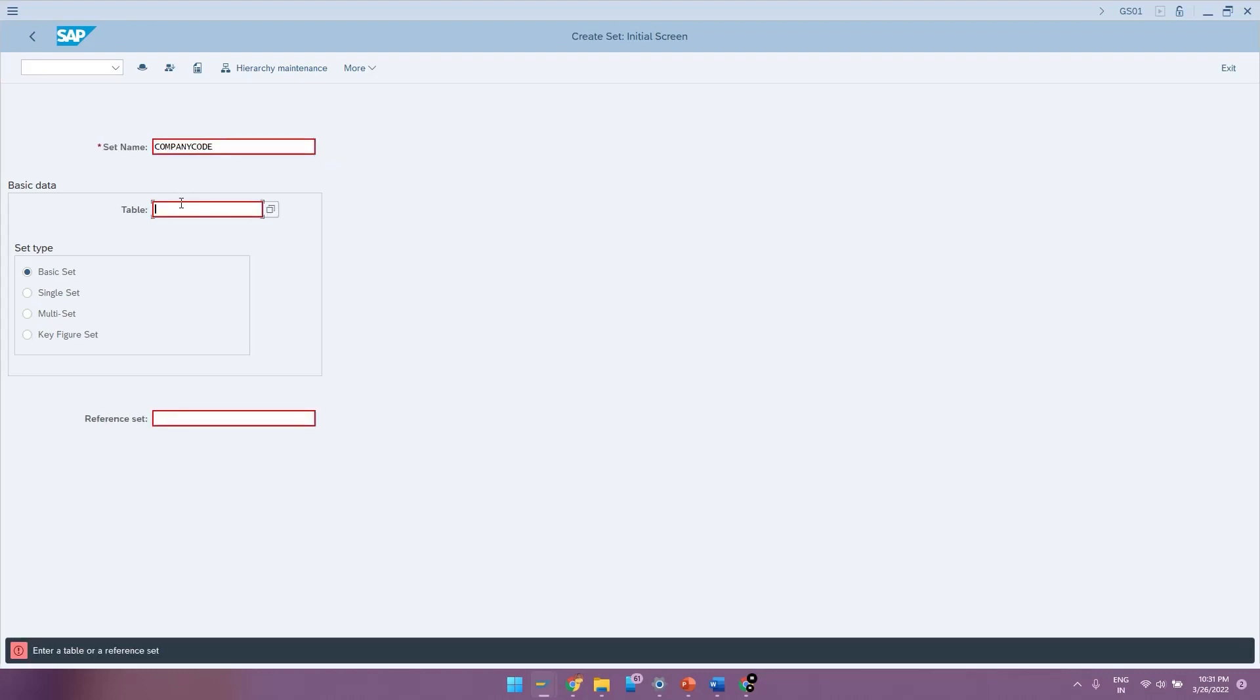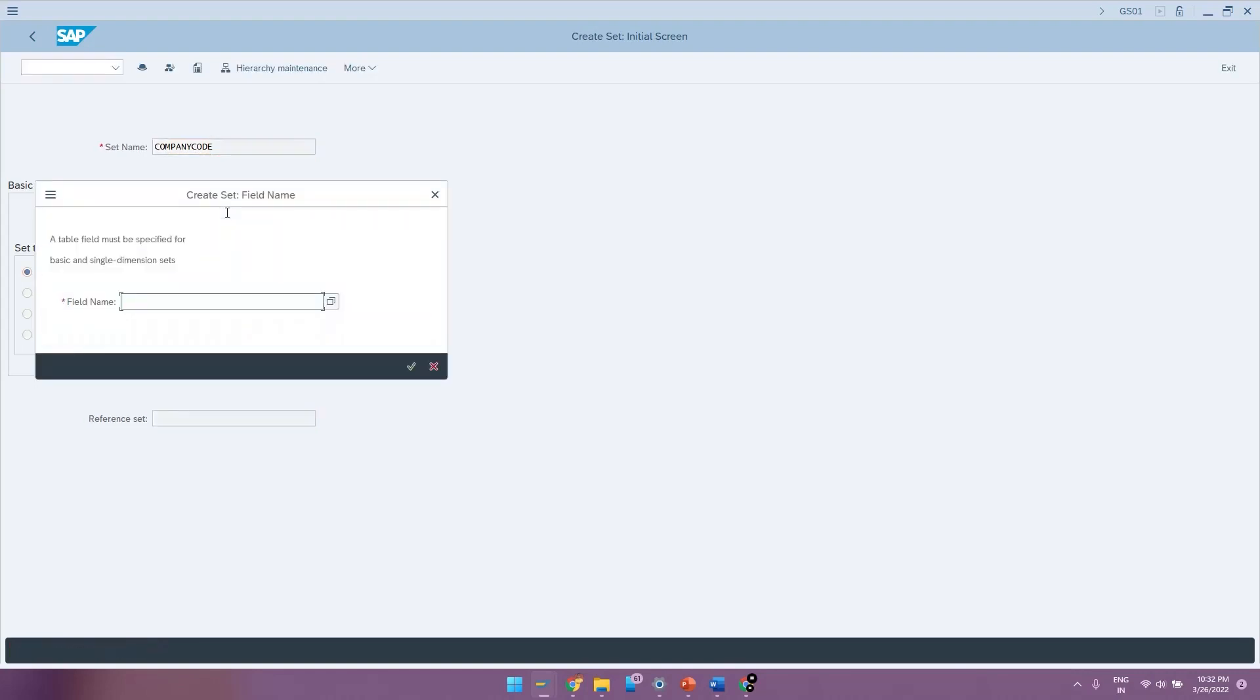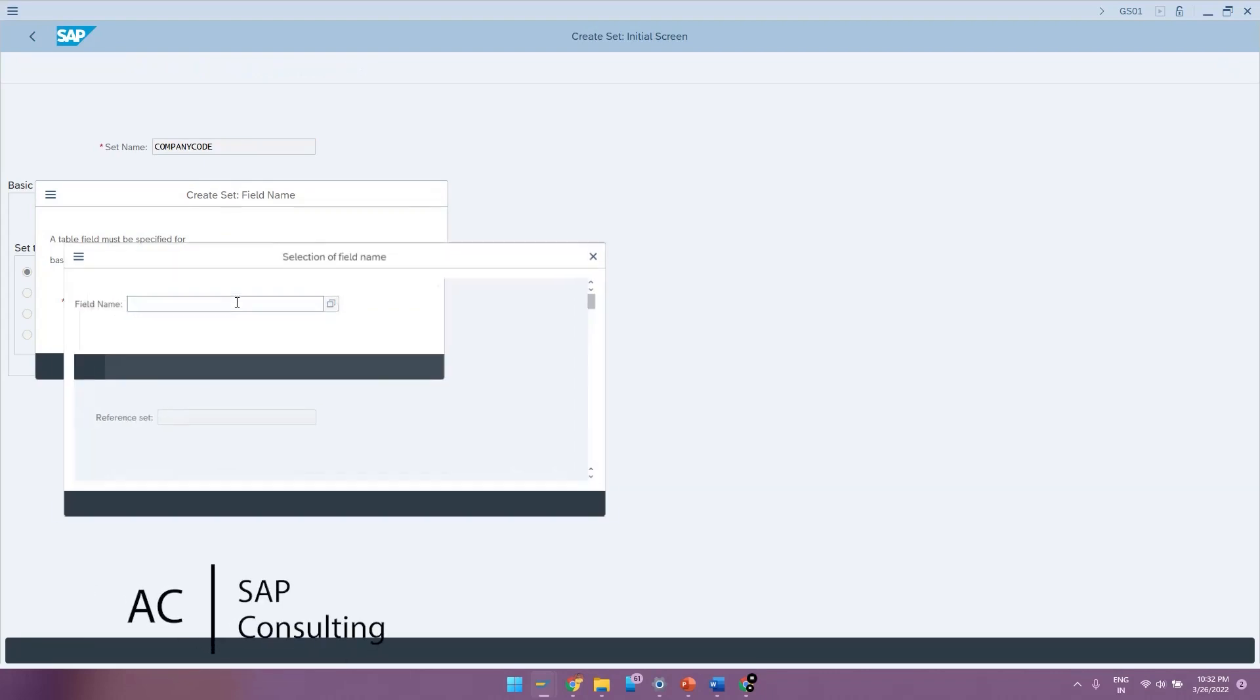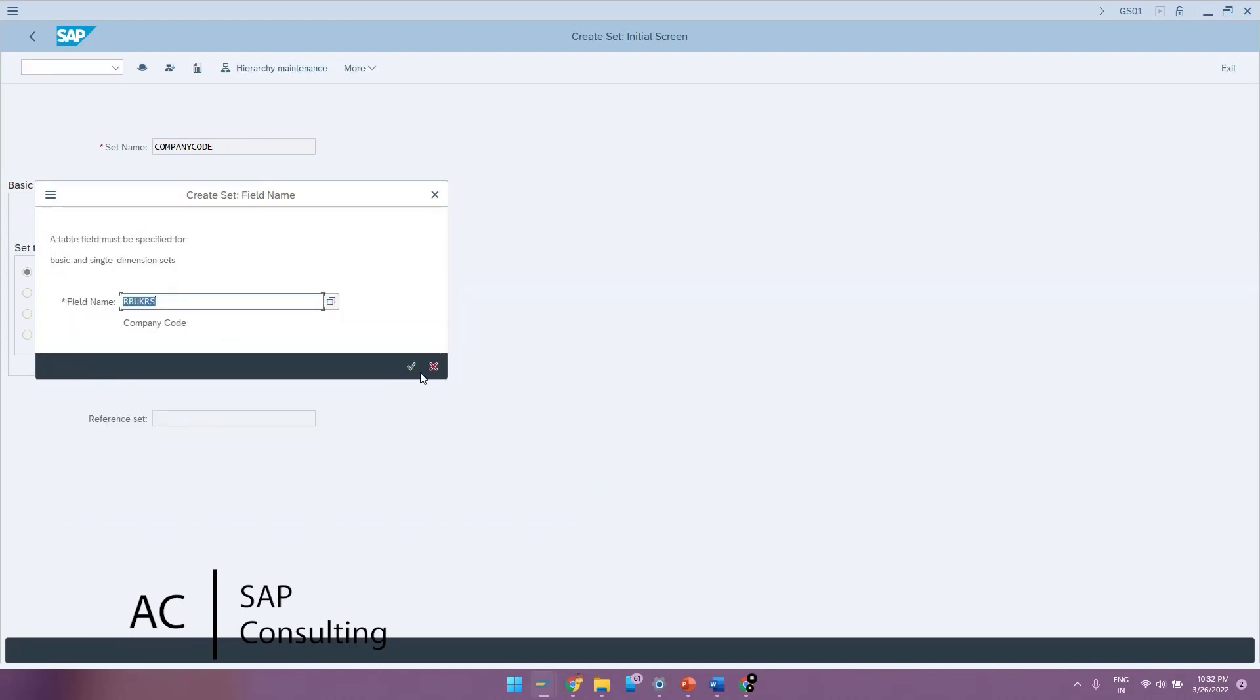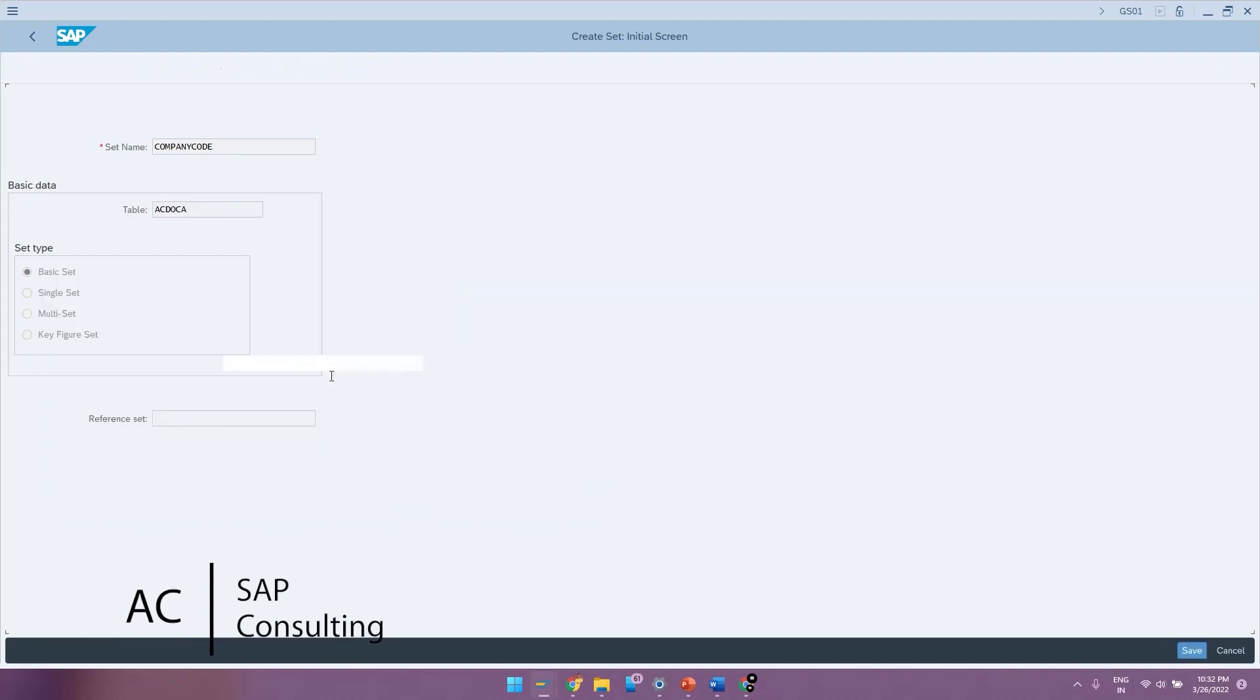As you see here, you cannot directly create a variable just by giving the name. You need to link it with the existing table in the system. So now let me give the table as T001. Now if I hit enter, it will ask me the table field with which we want to link the values of this variable. Now here let us select company code. I will do an F4 and I will select the company code as BUKRS and hit OK.